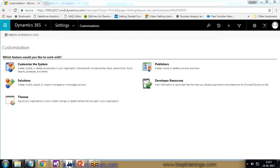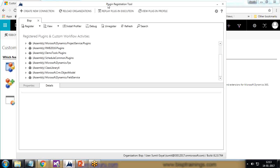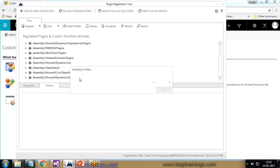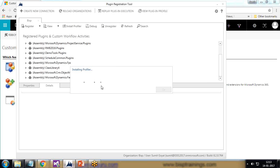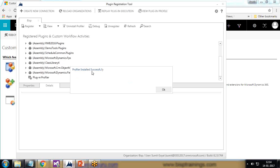We'll use the Plugin Profiler to debug our plugin. In the plugin registration tool, there's an option called 'Install Profiler' — I click on it and installation begins. This is the easiest and quickest way to debug plugins. It takes a moment to install, and now the profiler has been installed successfully.